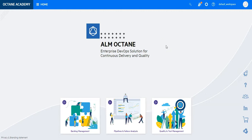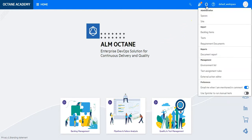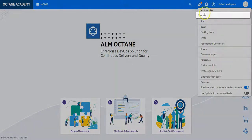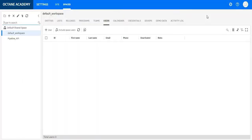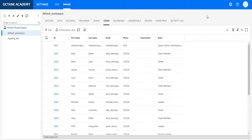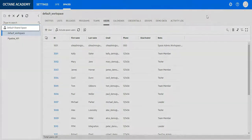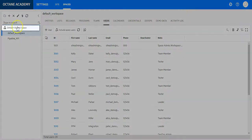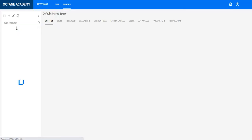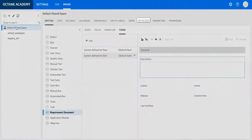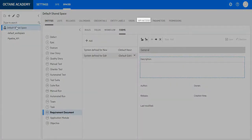To generate CI server API access we need to go to settings, to spaces, from here we need to go to the space level and select API access.